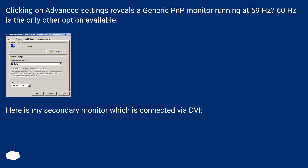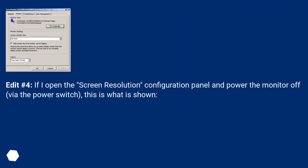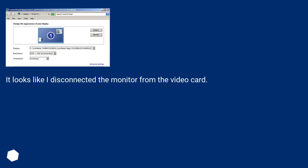Here is my secondary monitor which is connected via DVI. Edit 4: If I open the screen resolution configuration panel and power the monitor off via the power switch, this is what is shown — it looks like I disconnected the monitor from the video card.